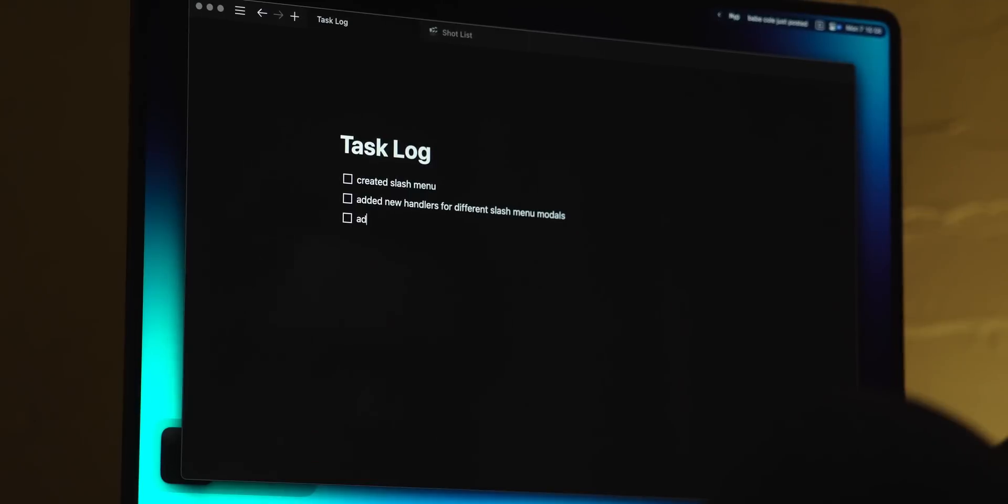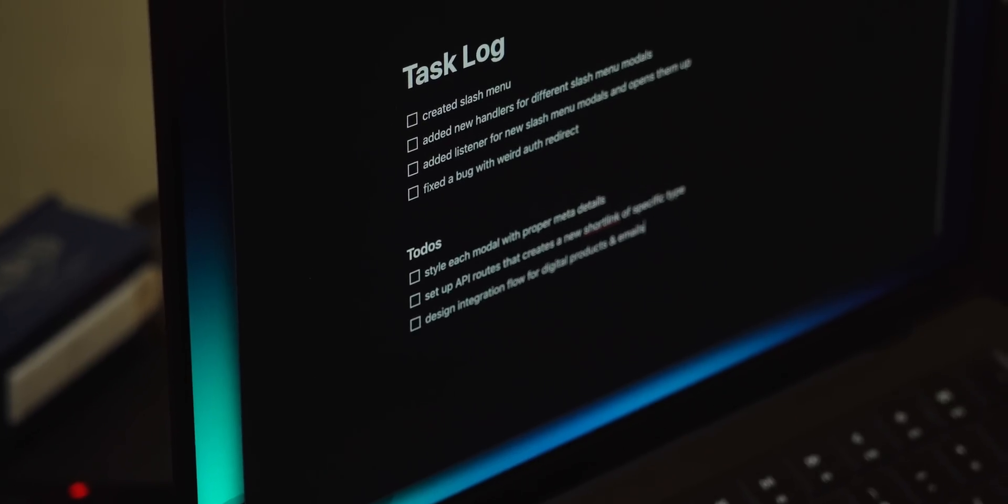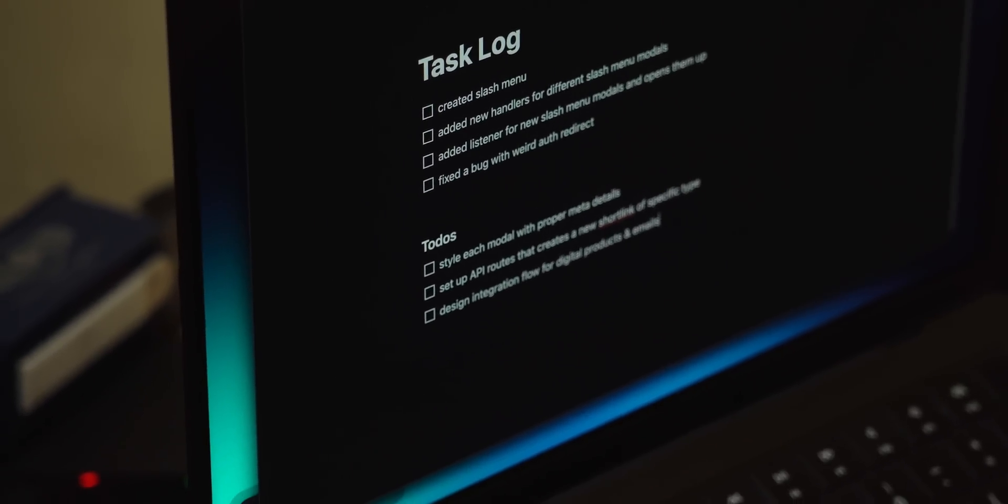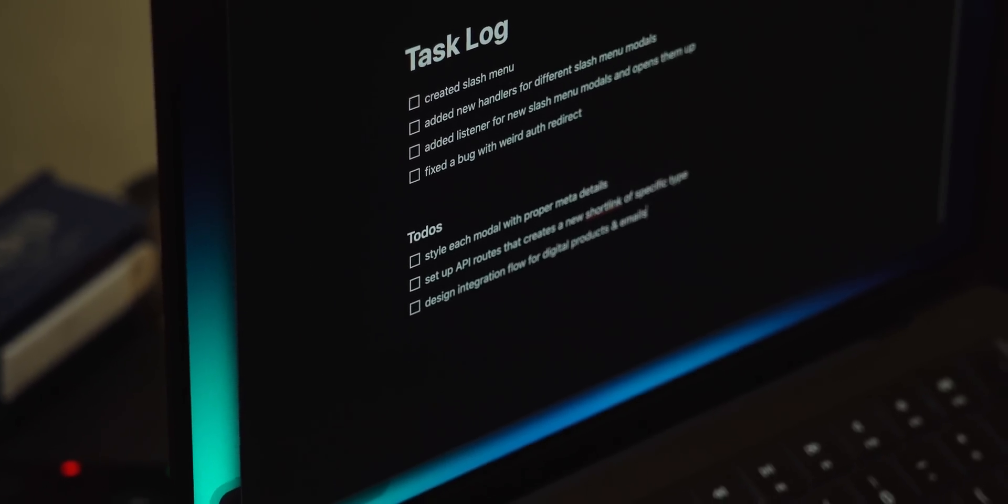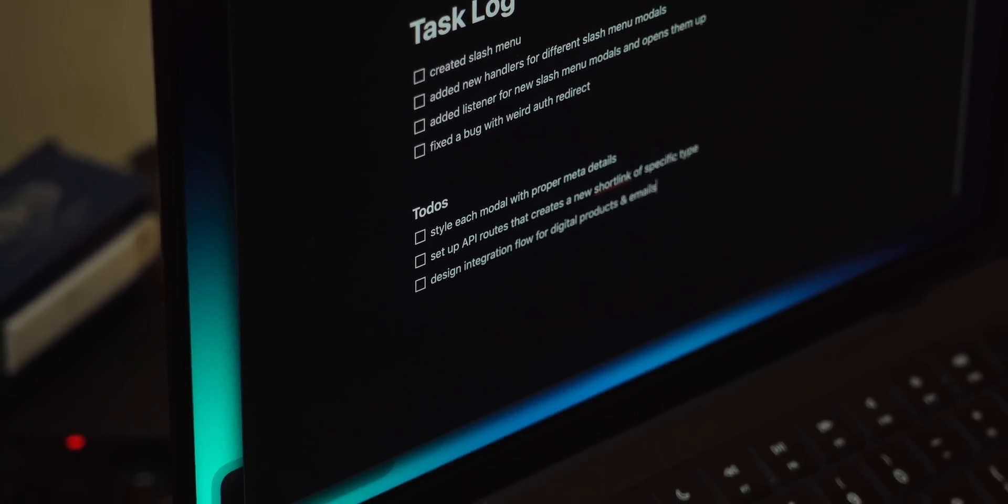That can make it harder to want to code when you only have a spare 30 minutes because you feel like that time is just going to be wasted. Doing this also makes it easier when you come back to pick up where you left off or remember what other to-dos popped up.